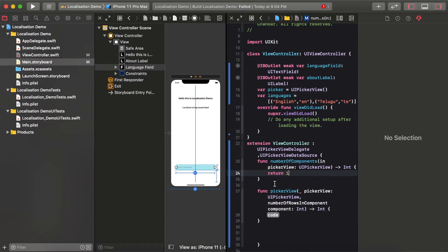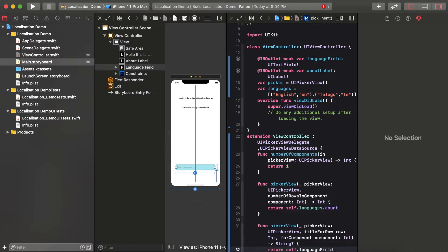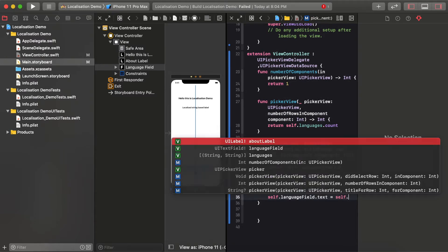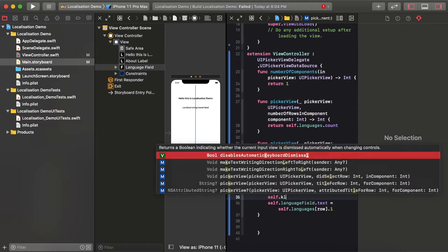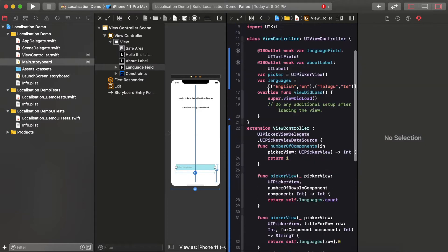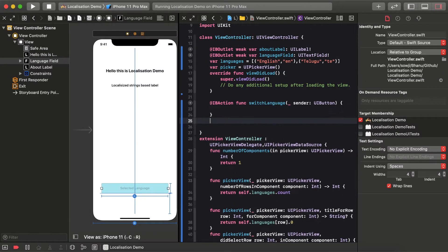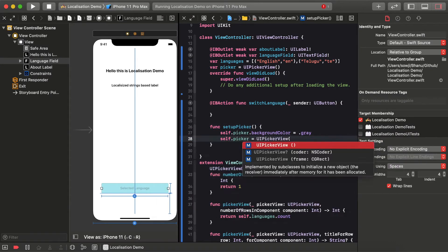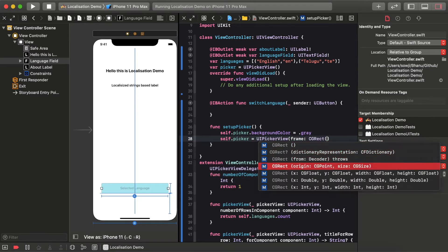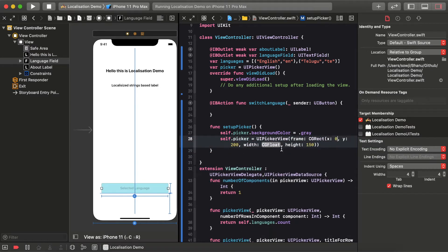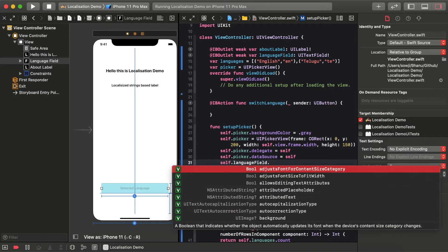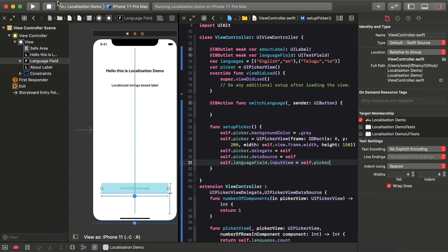I've created an array of tuples for all languages — each tuple contains the language name and language code. You can see English and Telugu with their respective codes. I'm passing this languages data to the picker to display the list of supported languages. Then I set up the picker by assigning the background and frame, where the width equals the device width, and assign it to the text field's input view.